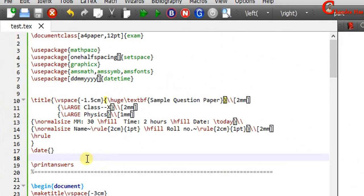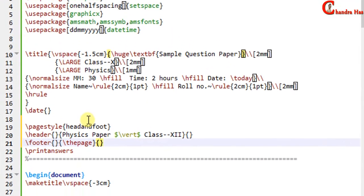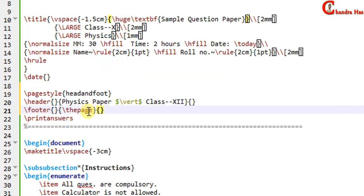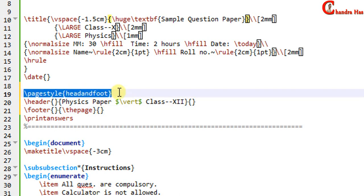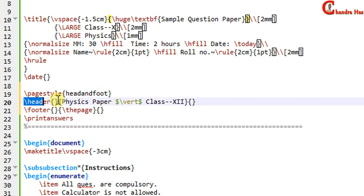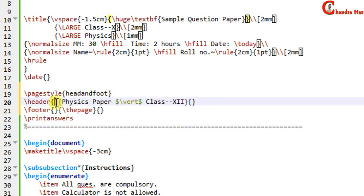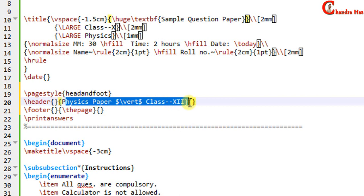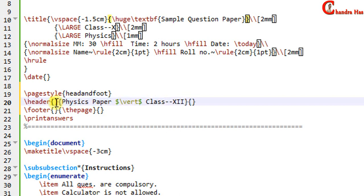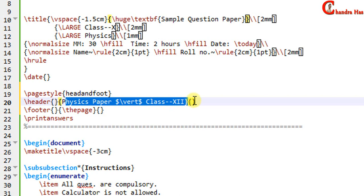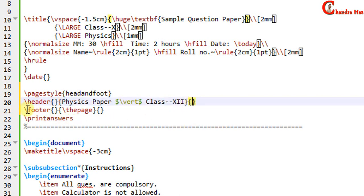We can also use the fancy page style. For this we need three commands: pagestyle, headandfoot, and header. In the headandfoot command there are three curly brackets — in the first you write the header for the left side, the second is for the center, and the last one is for the rightmost. And then the footer.